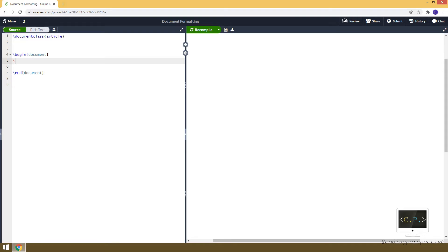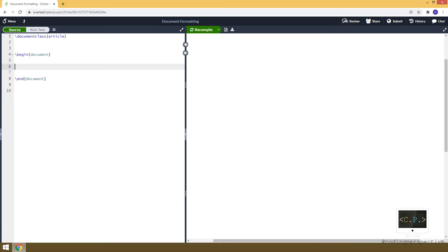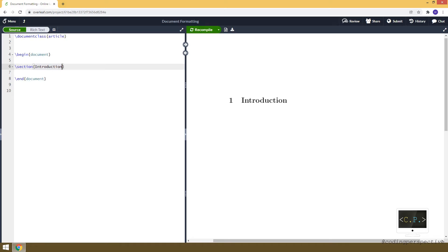Let's start with an empty document. In this document we have specified the document class as article. The first step is sections — to create a section we use the section command. For example, let's say 'Introduction', and when we compile, you see the Introduction section appear.